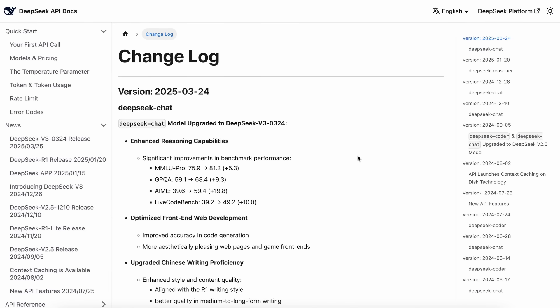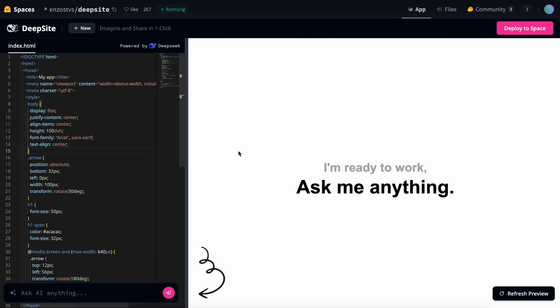I really appreciate this model, as it delivers great performance for the price it's offered at. You can obviously use it for free on their platform, but I've discovered a tool that's completely free and also allows you to generate code with it, which is fantastic. It's called DeepSight.